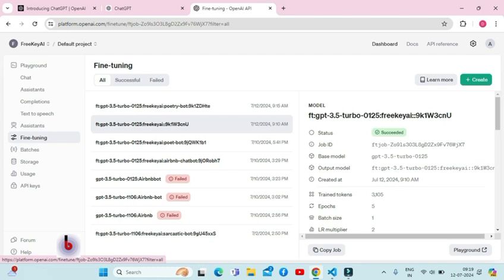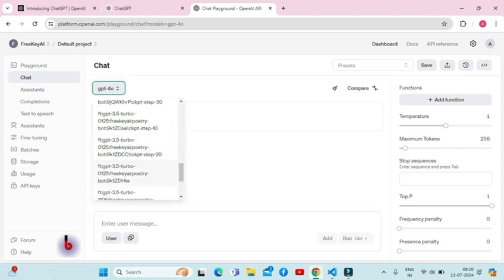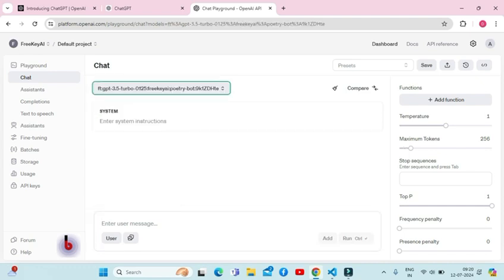After the model is successfully trained, we will test it in the OpenAI playground. Here is how we will test it out. Go to the playground, now select your fine-tuned model in the model section. Next step is to provide a prompt similar to what you used in your training file.